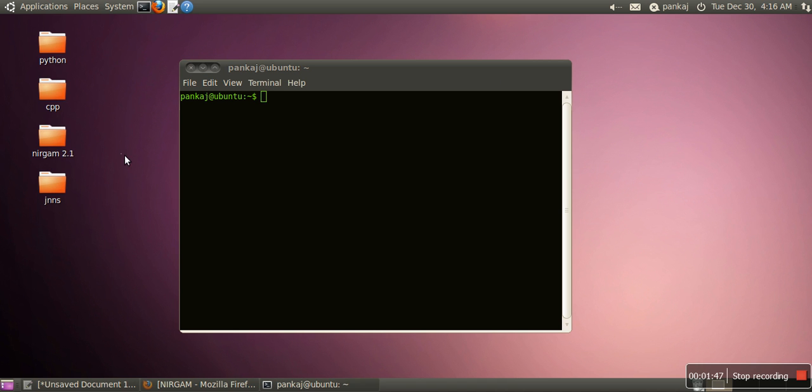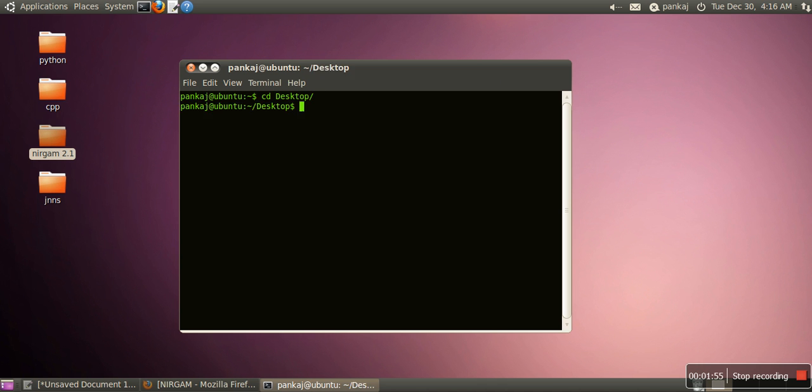Our Nirgham simulator is on desktop. In terminal, we have to first move to the desktop. We will write cd desktop. Now we are in desktop directory.